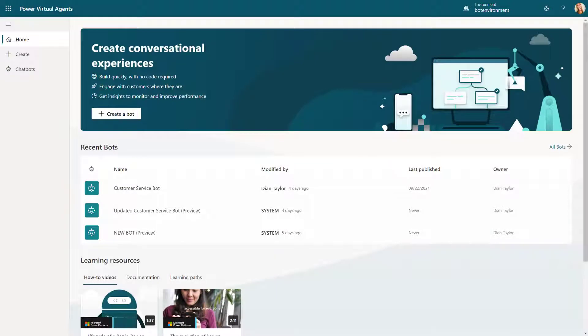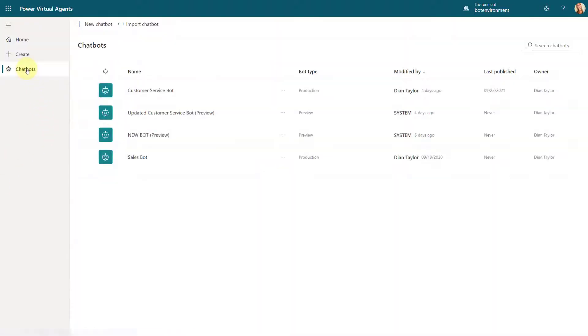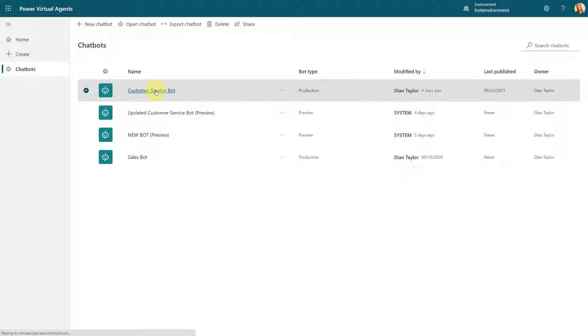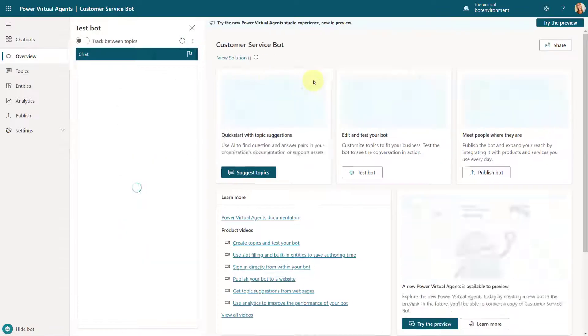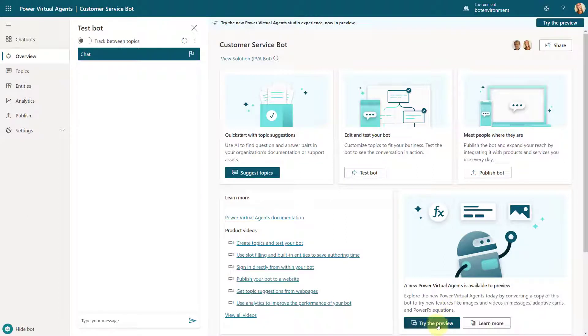There isn't anything that you really have to do in order to access the preview. There's nothing that you need to turn on or anything like that. But you do notice that the environment looks a little bit different right when you log in. You can also see I have a chatbots area here now that is listing me all of my chatbots in this environment. So if you open up an existing chatbot that you created in the legacy experience, you'll notice that there's a couple of buttons here, right? Try the new preview directly from up top. And we have a try to preview directly from here as well.